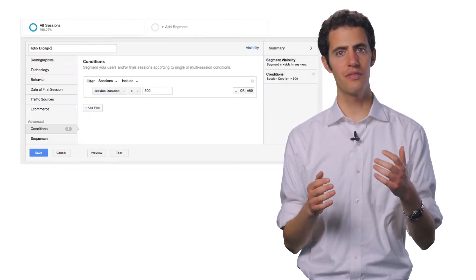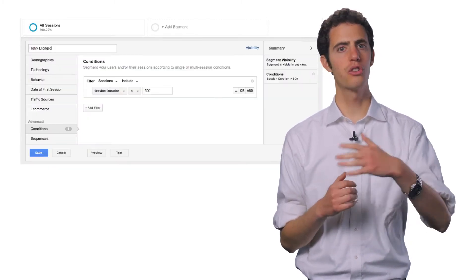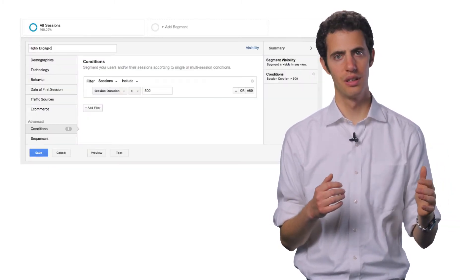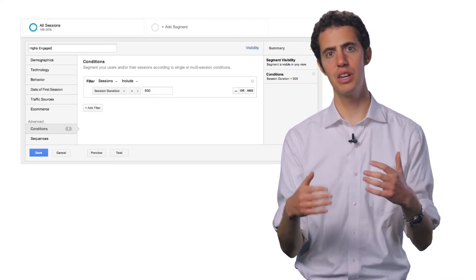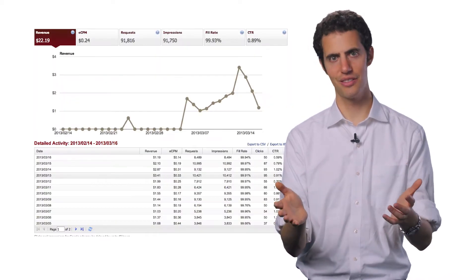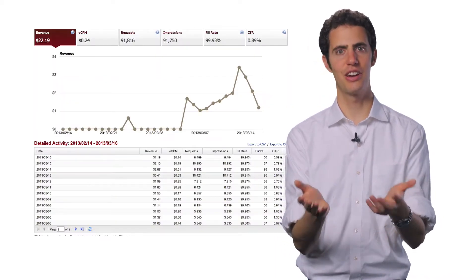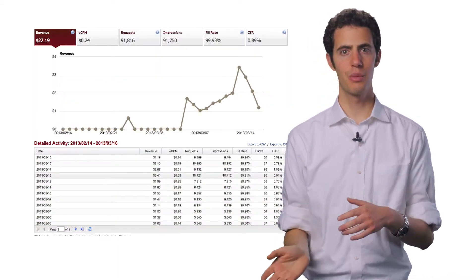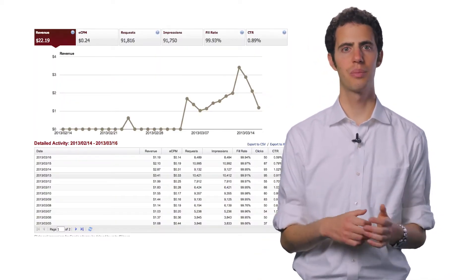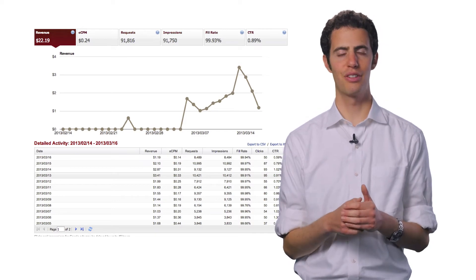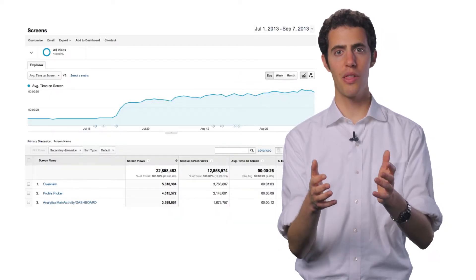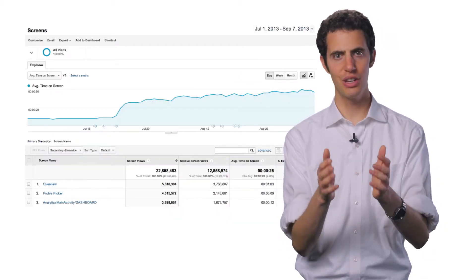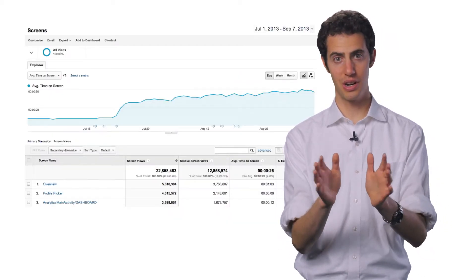You can access information about the campaigns that you're running via the advertising and campaign performance report. There, you can find data about all traffic sources and gain insight into how many new users and downloads each campaign generated, the number of sessions that took place, the average session duration, as well as whether or not you're achieving your goals and generating revenue.